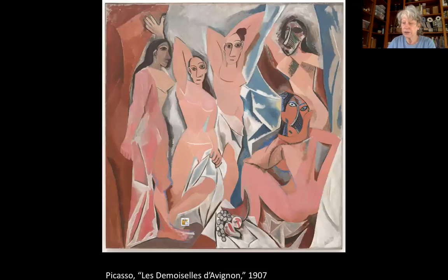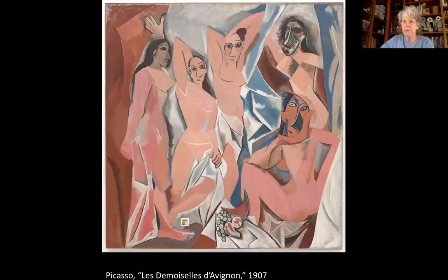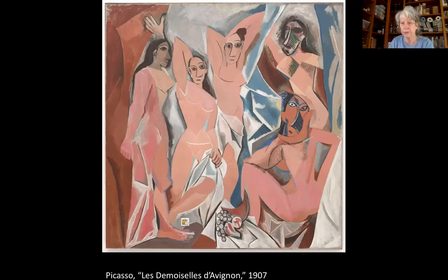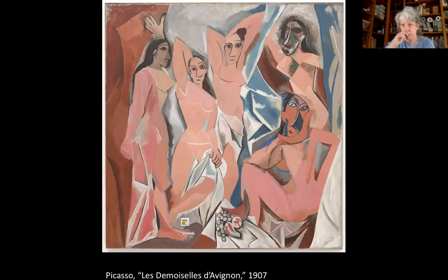The first painting we're going to talk about by Picasso is La Demoiselles d'Avignon. We're learning about Cubism and how it evolved, but this is not considered by art historians to be a Cubist painting — it's a proto-Cubist painting. That means it laid the groundwork for Cubism, but it wasn't really Cubist. It wasn't abstract enough.